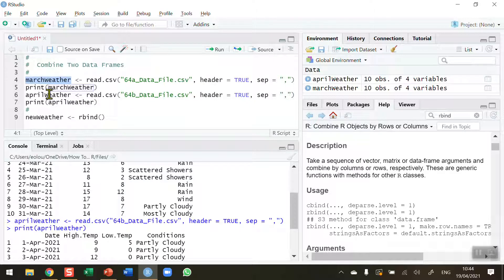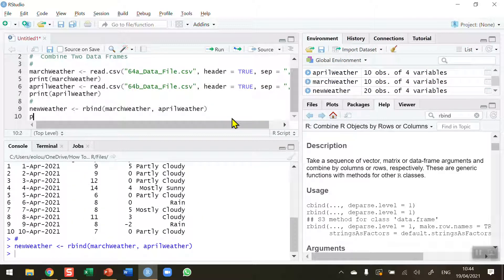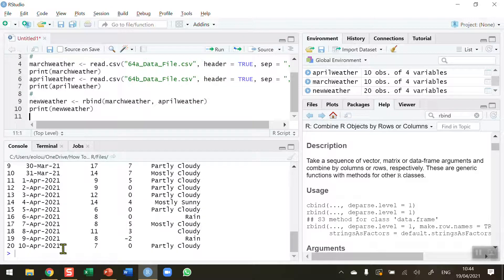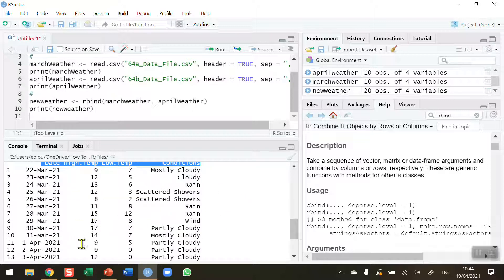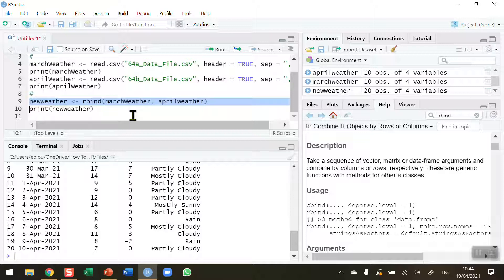My first data frame is called March weather and my second is called April weather. I'll type in these two names — March weather first, comma, then April data — and run them together, then print out my new weather data frame. We can see in the console that we've got one row of headings, then our first 10 rows for March, and the April data from line 11 has been appended. Note that the order you insert the two data frames matters — putting April first would give a different result.